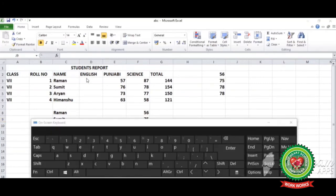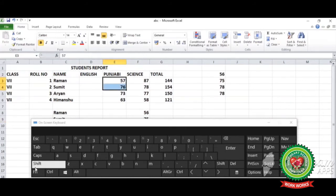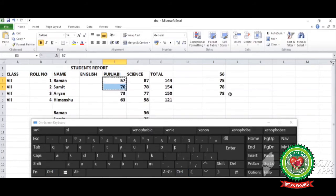Again select the data. Use the shortcut key Ctrl+X to cut. Move to the new position and use the shortcut key for pasting, which is Ctrl+V.